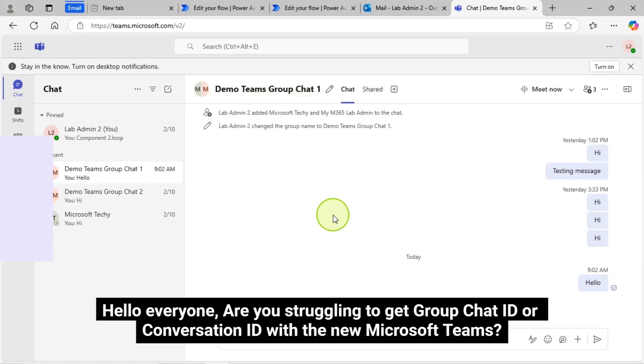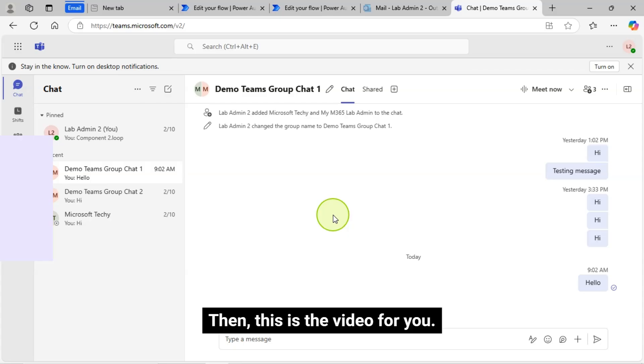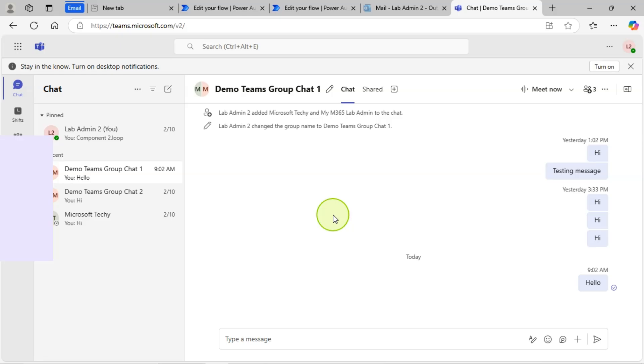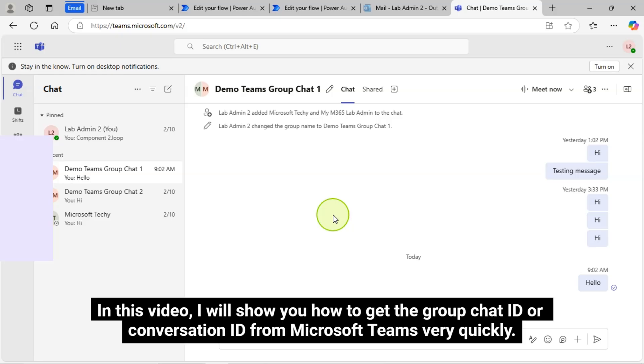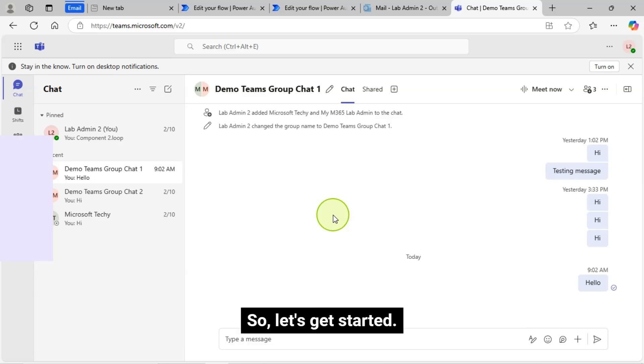Hello everyone. Are you struggling to get Group Chat ID or Conversation ID with the new Microsoft Teams? Then this is the video for you. In this video, I will show you how to get the Group Chat ID or Conversation ID from Microsoft Teams very quickly. So let's get started.